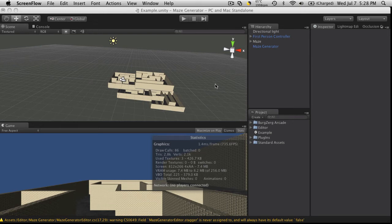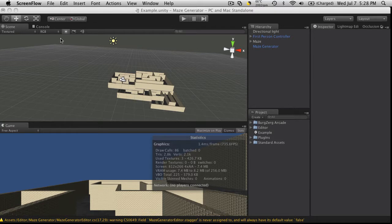Hi this is PDA at Bergzirg Arcade dot com and I just wanted to go over a few things I have noticed that are a little bit different in Unity 3 Beta 3 as opposed to the Beta 2 version.